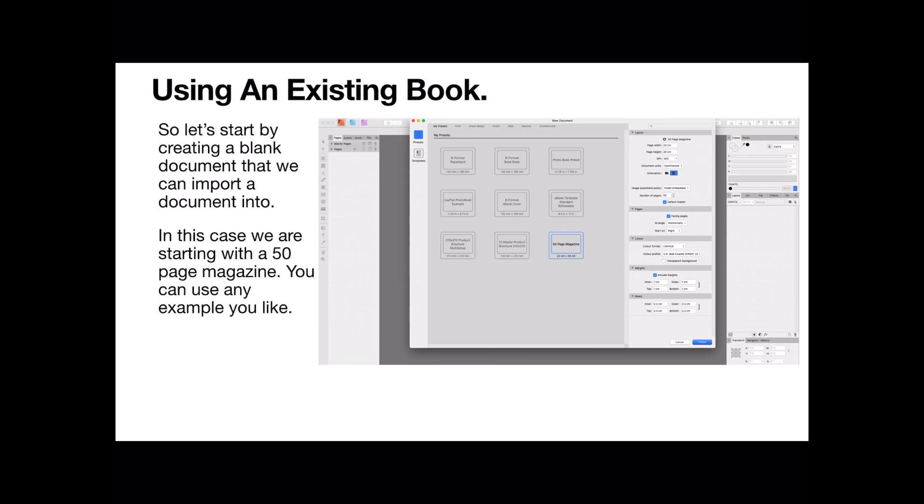In this case we're starting with a 50 page magazine. Now I did one of these recently, 50 page magazine, so you may still have the preset. Of course you can use any example you like. It can be just a blank document. But you'll need a set of pages and a file, a Word file preferably, to pull into Publisher.